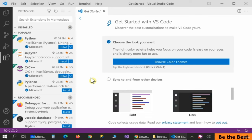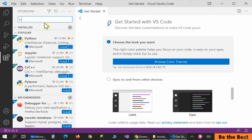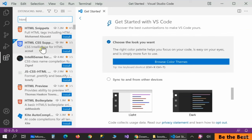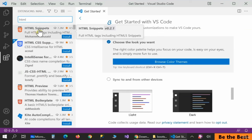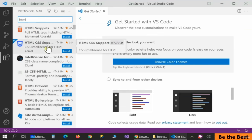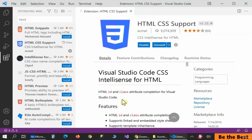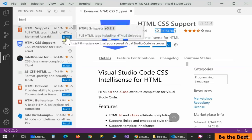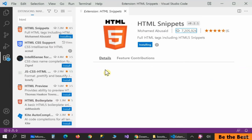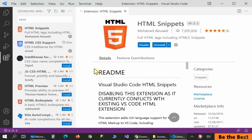Now it's time to prepare VS Code by adding extensions. Search for 'HTML' and you can see the list of the most famous packages: HTML CSS Support and HTML Snippet. Let's install HTML CSS Support — click Install. It adds a lot of tools and features for working with HTML. It's downloaded by up to 9 million users. Also install HTML Snippet for more features. After a couple of seconds everything will be done. Then install the Live Server.